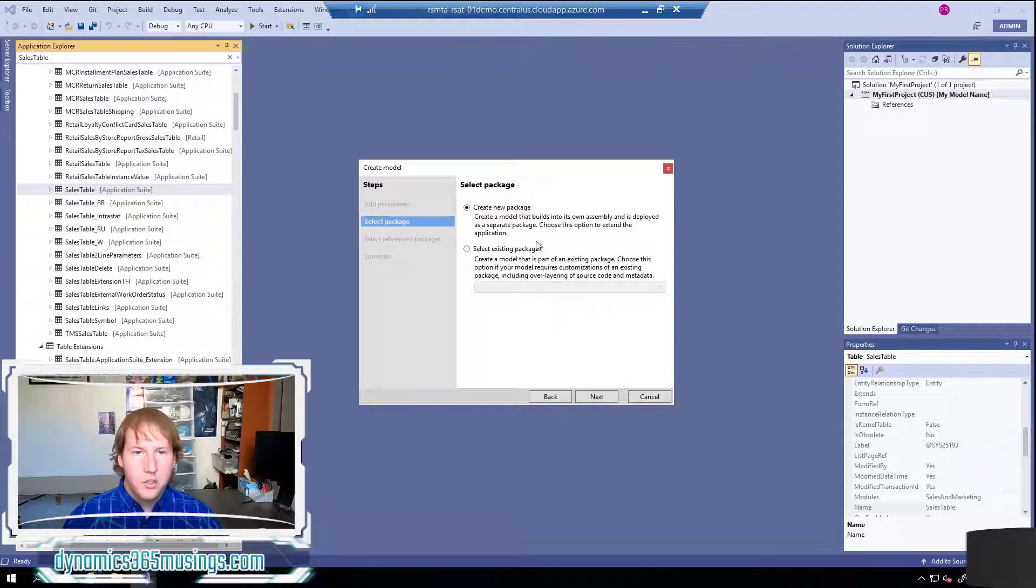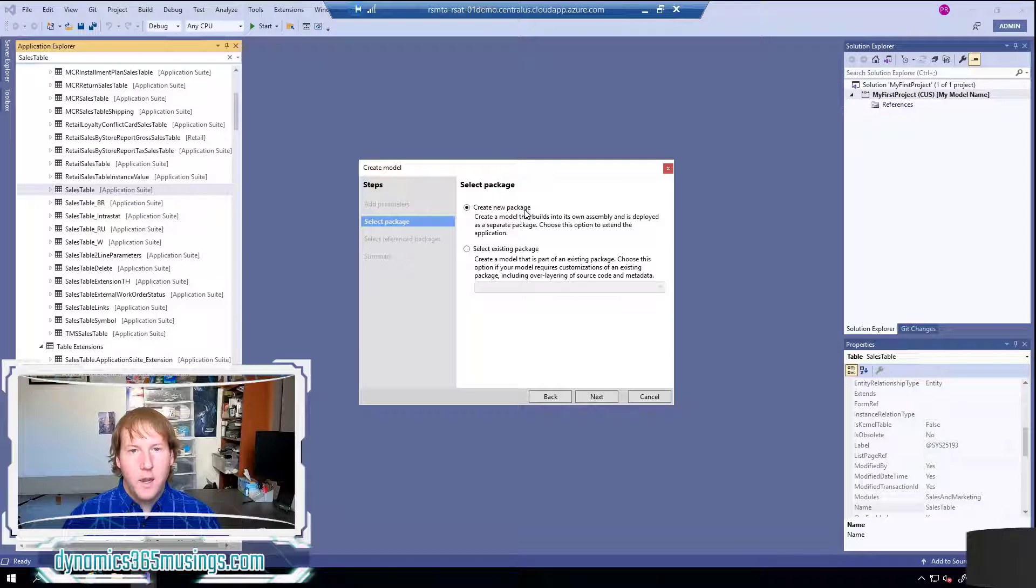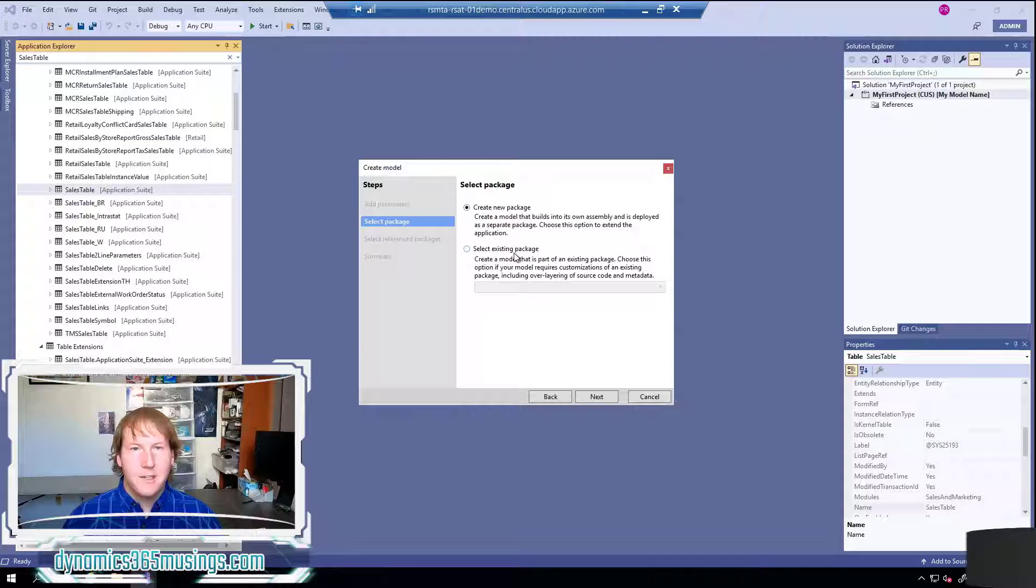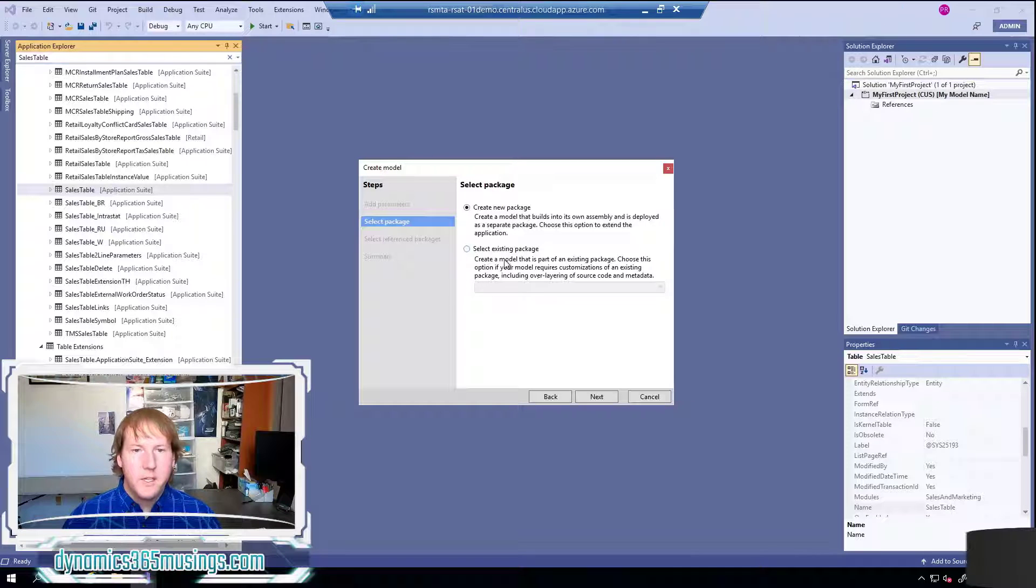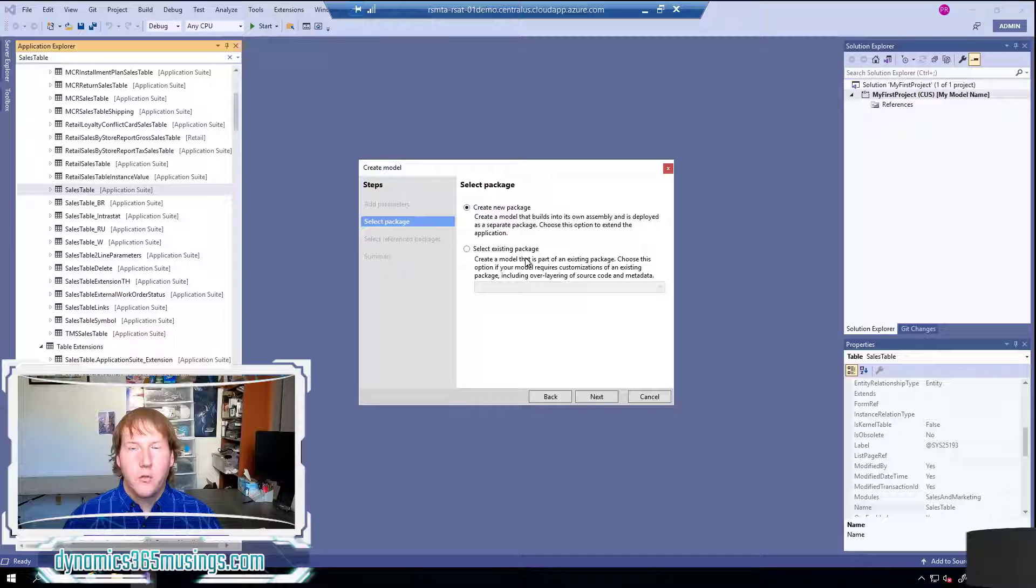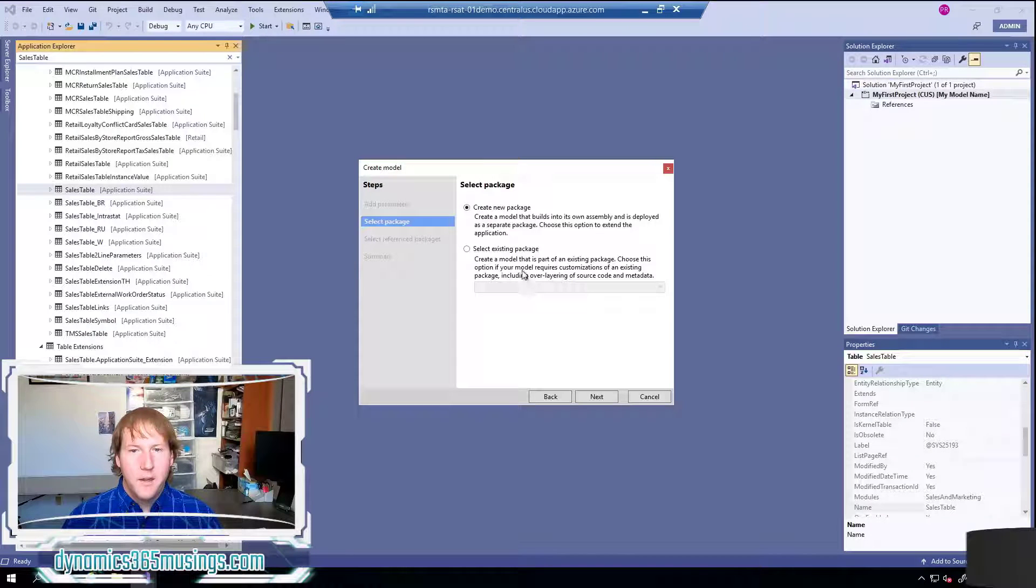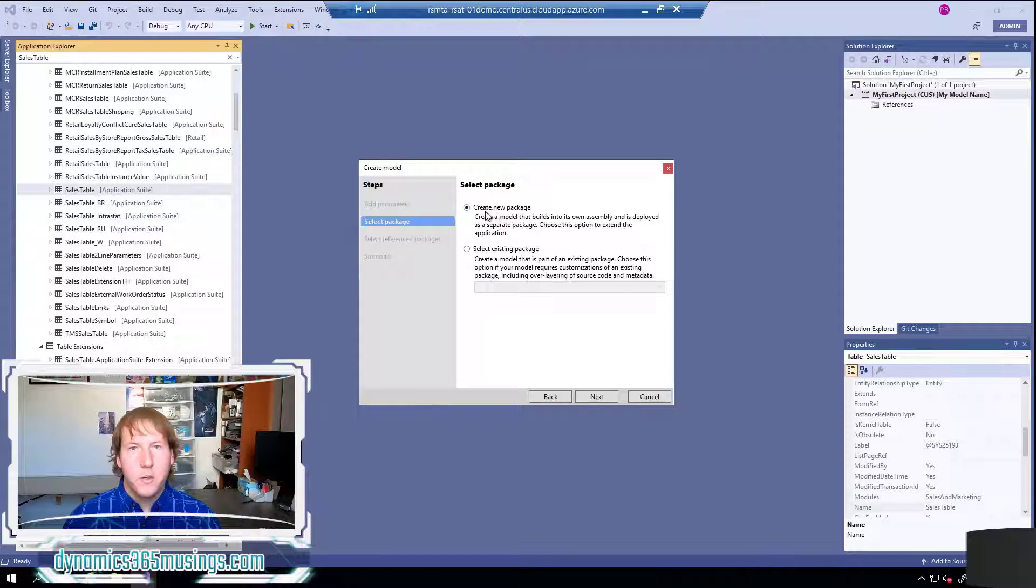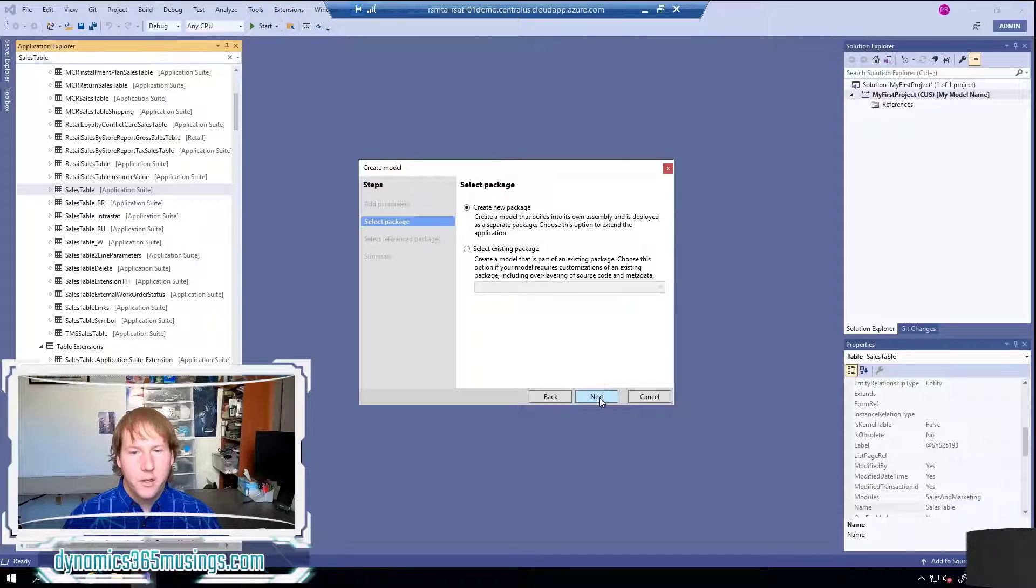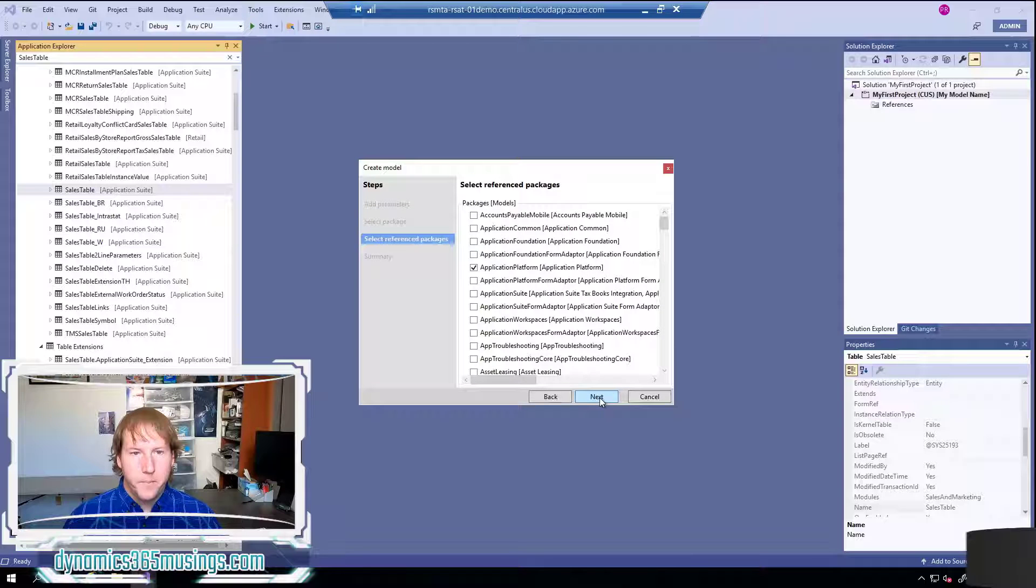On this screen we're given two choices - we can create a new package or we can select an existing package. I believe this second option is really left over for some legacy reasons. Now if you're creating a new model you really should always select this create new package option. Then we can select next.